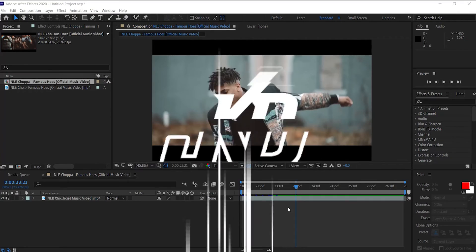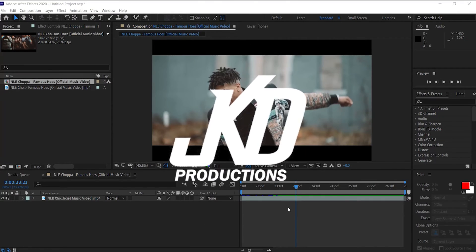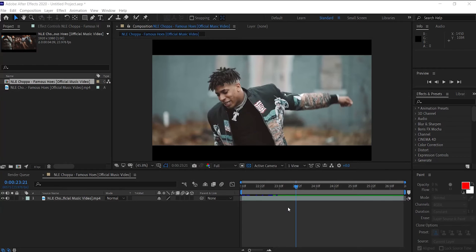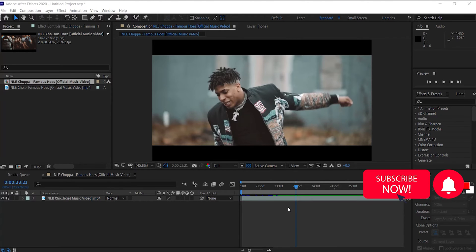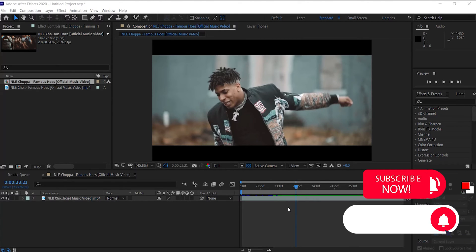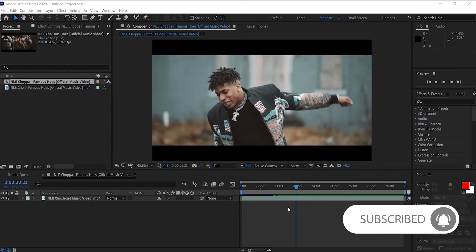What's going on you guys, JKD Production here back with another video. In today's video I'll show you guys how to do the spinning clone effect. Before we get on with the video, if you guys would please hit that like button, subscribe button, turn on post notifications so you get notified every time I upload. And without further ado, let's get into this video.